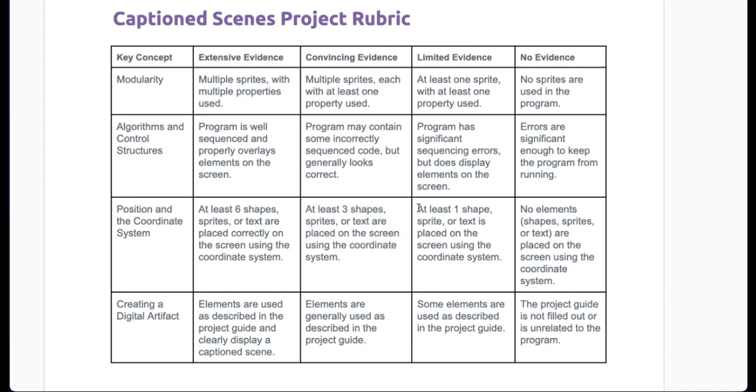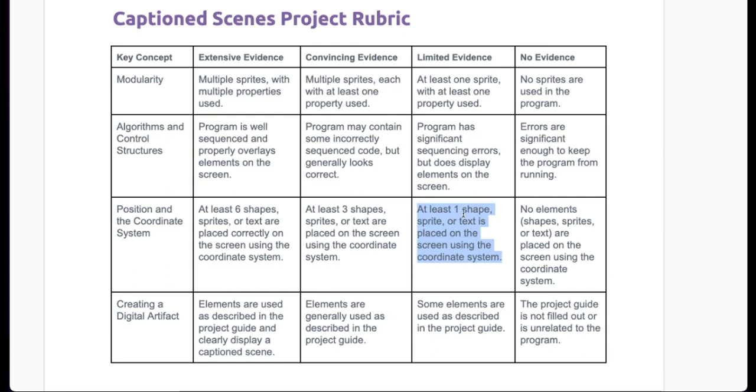Let's say you have two shapes. That's going to give you a two because you have to have at least one shape to get a two. At least one shape, sprite, or text using the coordinate system. If you have no elements, so no shapes, no sprites, no text, placed on the screen using the coordinate system, then you will get a one for no evidence.